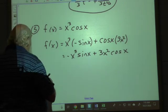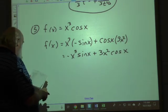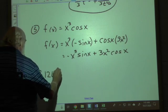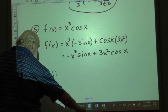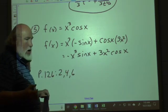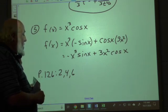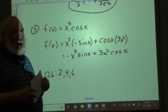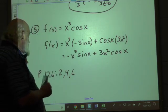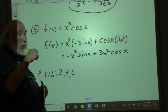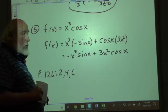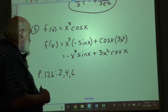Your assignment is from page 126, problems 2, 4, and 6. The next topic we'll talk about is the quotient rule, and then there are problems that involve both rules together. We'll discuss the quotient rule and then deal with the combination in the next section.